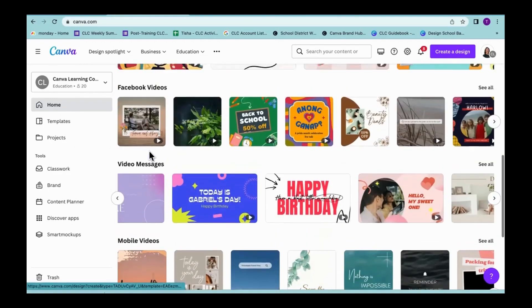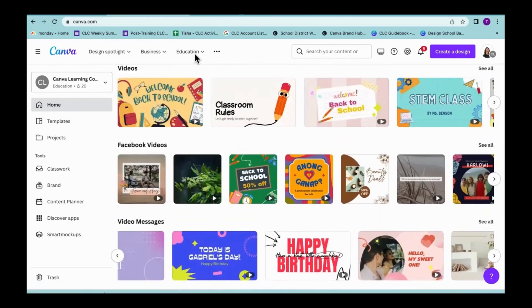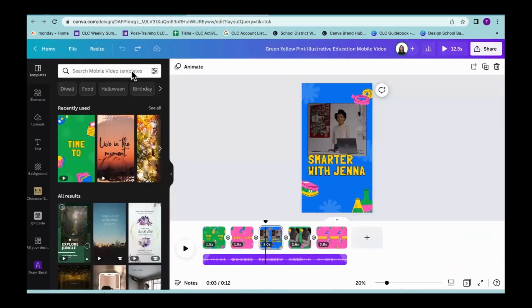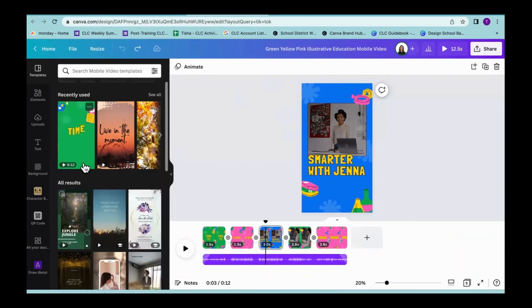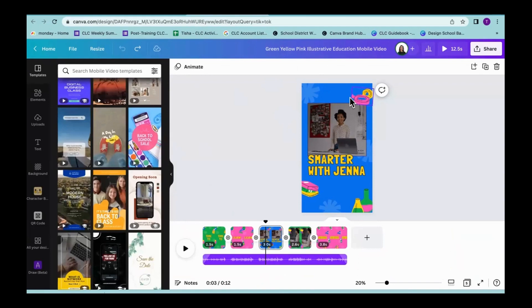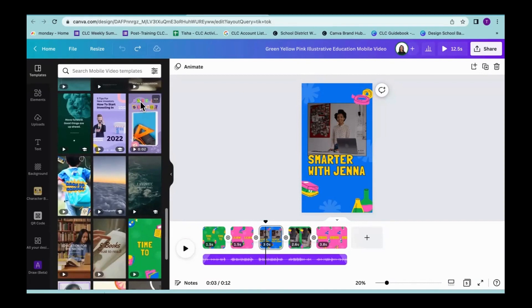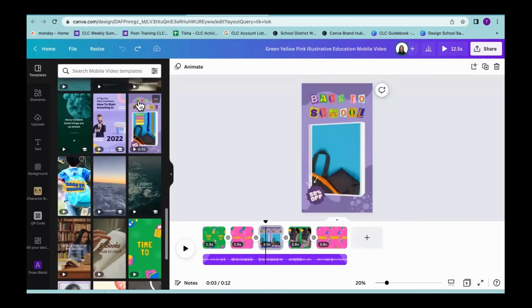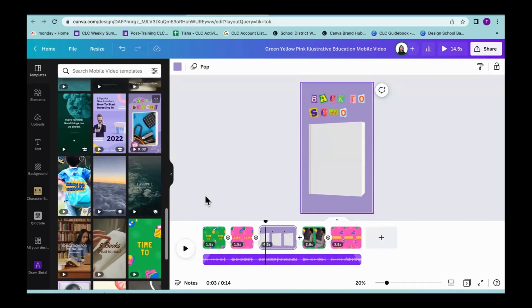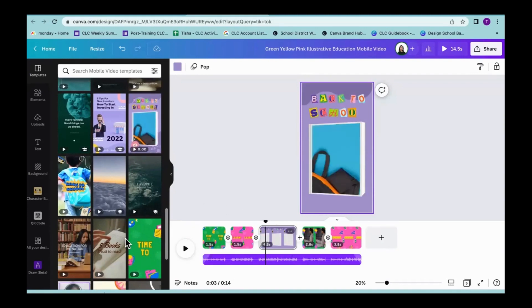If you scroll down, you'll find things in videos in categories. You can scroll through and find templates you want to start with. When you find one you want, you simply click on it and it brings you into that video. I clicked on a mobile video size template. When I get into that design, you'll notice that in the templates panel there are lots of mobile video templates — if you start with one and decide you want a different one, you can click on any of these and it will swap out that template for the one you started with.